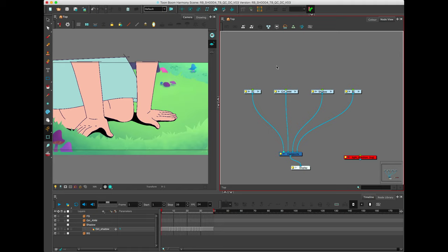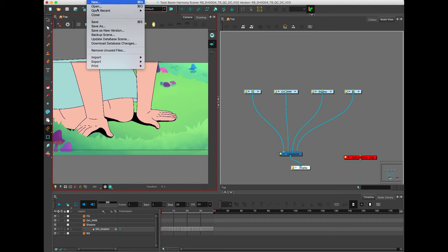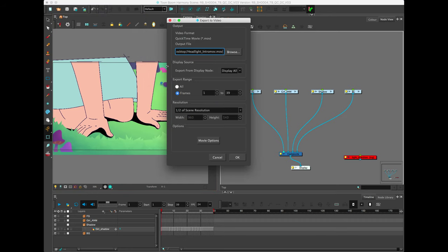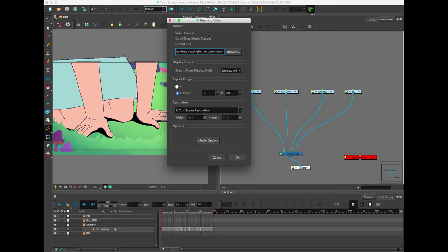Using the Write Render node in Toon Boom Harmony. You might be used to just using the File Export movie option for exporting everything up until now from Toon Boom, for example, for critique purposes or your demo reel, which is fine, but it limits the type of output you can actually export to in terms of codec and quality.